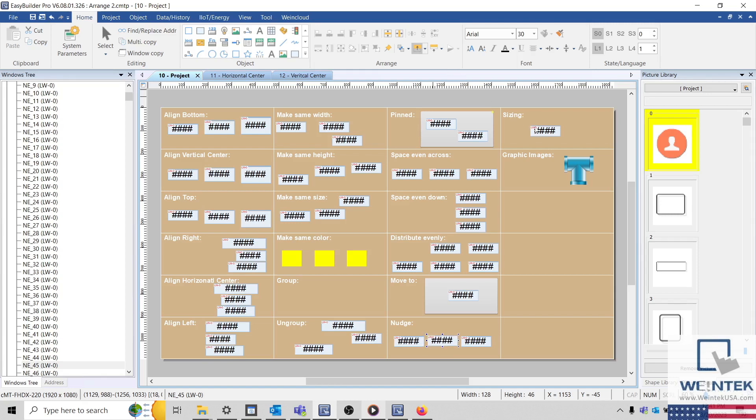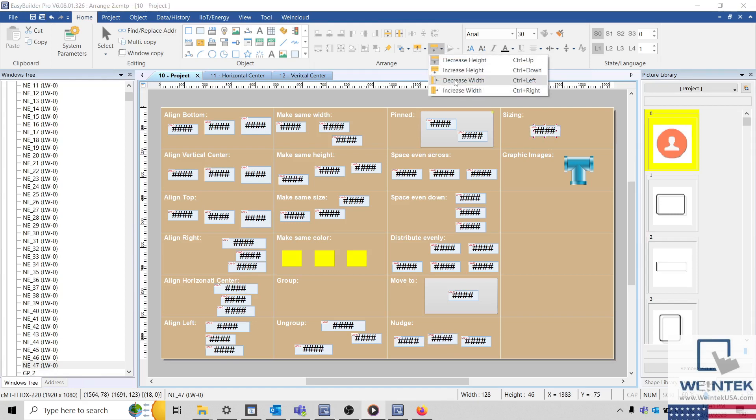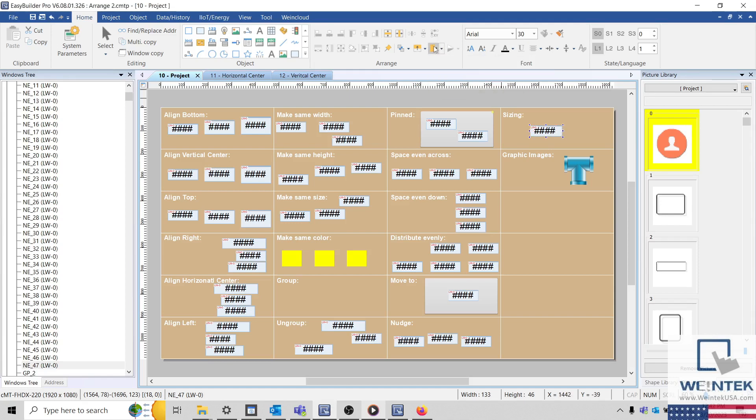And while a single object is selected, we can decrease or increase its size incrementally. You may have noticed that there are hotkeys for these functions as well.